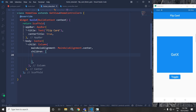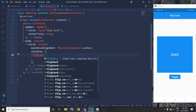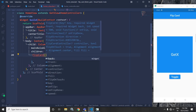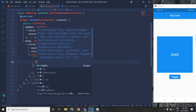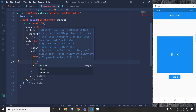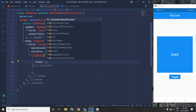In the children of the column widget, I will use the flip card widget. In the flip card widget, first of all, I will use the front property. In the front property, I will use a container widget. Front property means what will be displayed in the front of the flipping card, so here I will use a container widget.